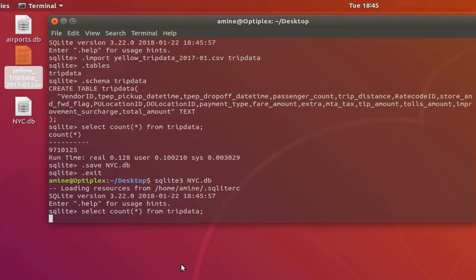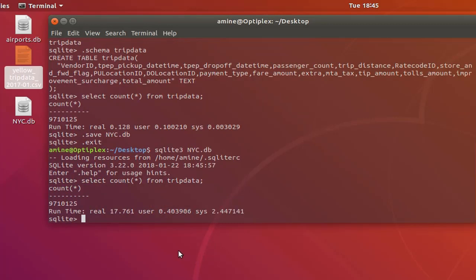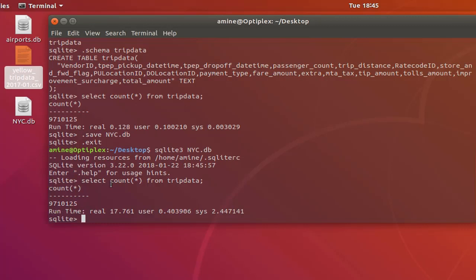So of course it will count all the rows in our table and it will display the results. So we have here 9 million rows as before, but this time it has taken a long time in order to execute the query. So this is one of the advantages of using in-memory database using SQLite.